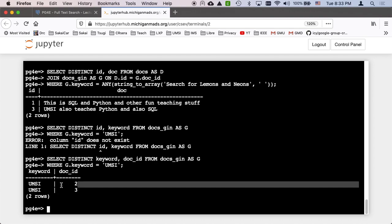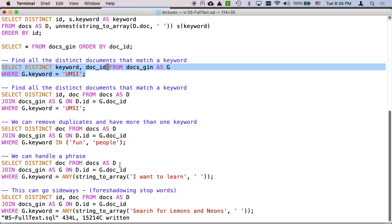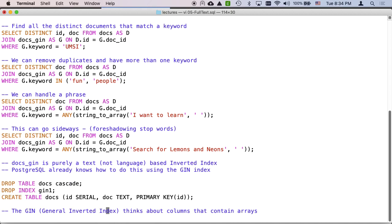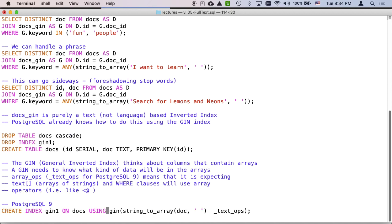And so this is where I'm using a join. I'm doing the where clause reducing what I'm seeing from docs gin table with the where clause. And then I'm saying, here are the documents. And then I just go use a join to pull the actual documents out because I have the ID from the docs underscore gin. And so there we go.